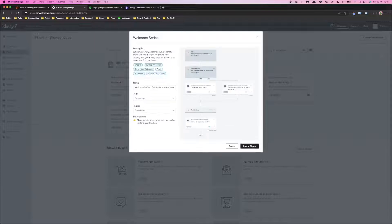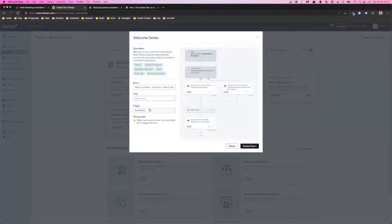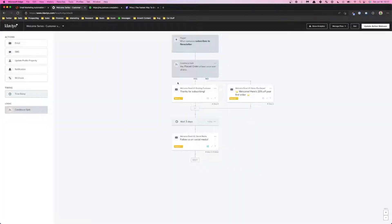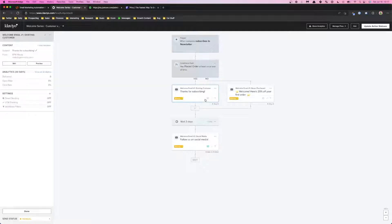So we can name it welcome series, add tags if you have tags set up to organize it, set the trigger so they're part of the newsletter list, create flow, and from here on out you can set up different emails with different templates.